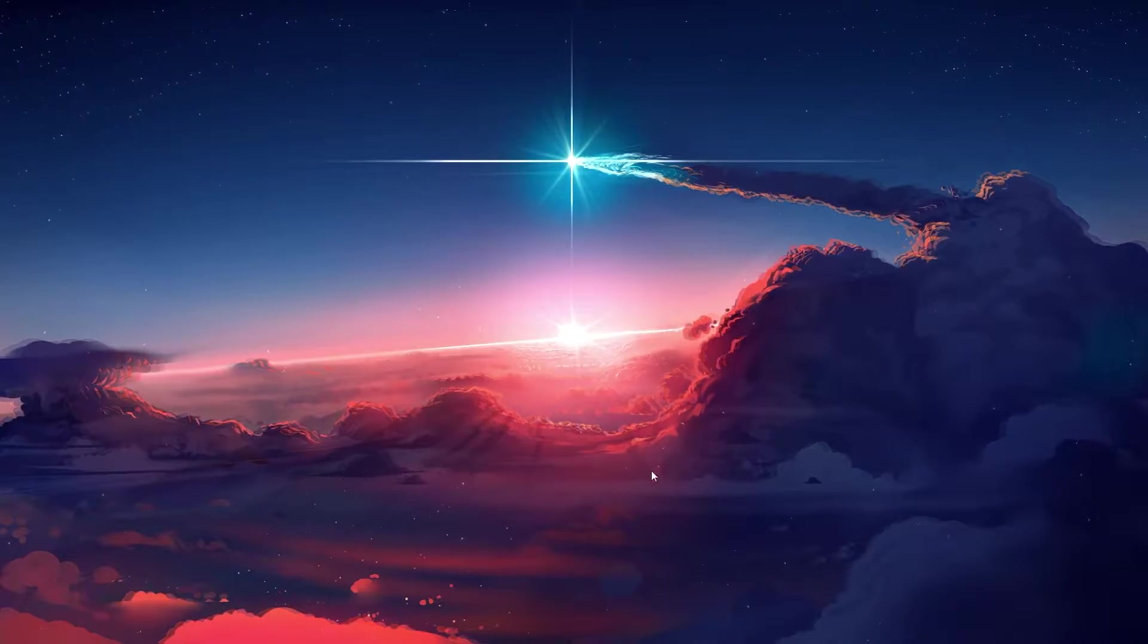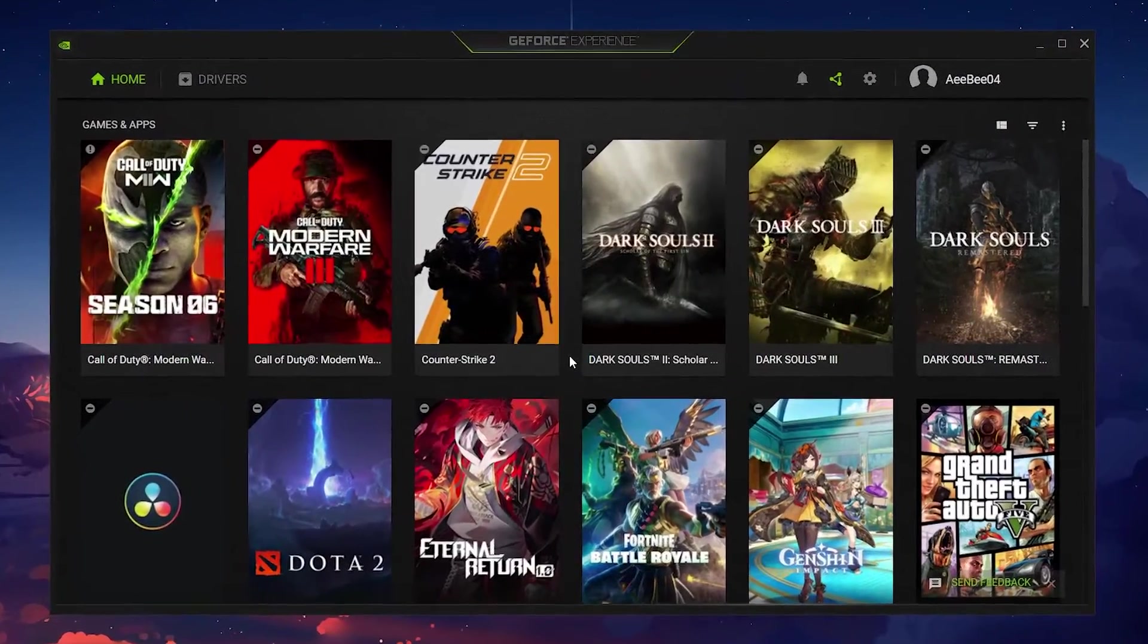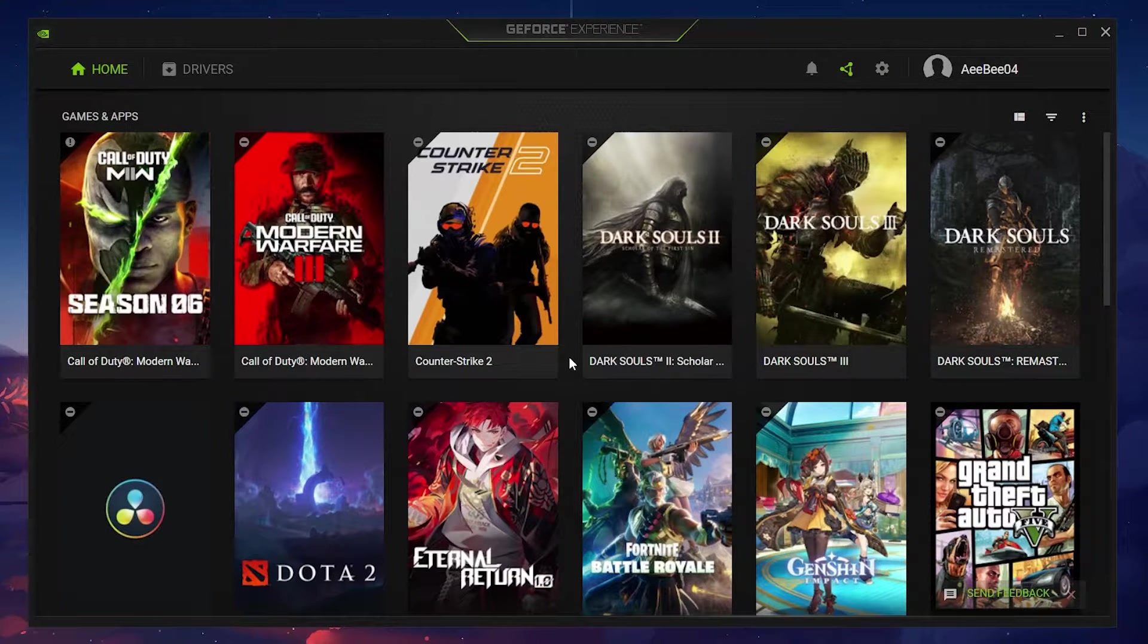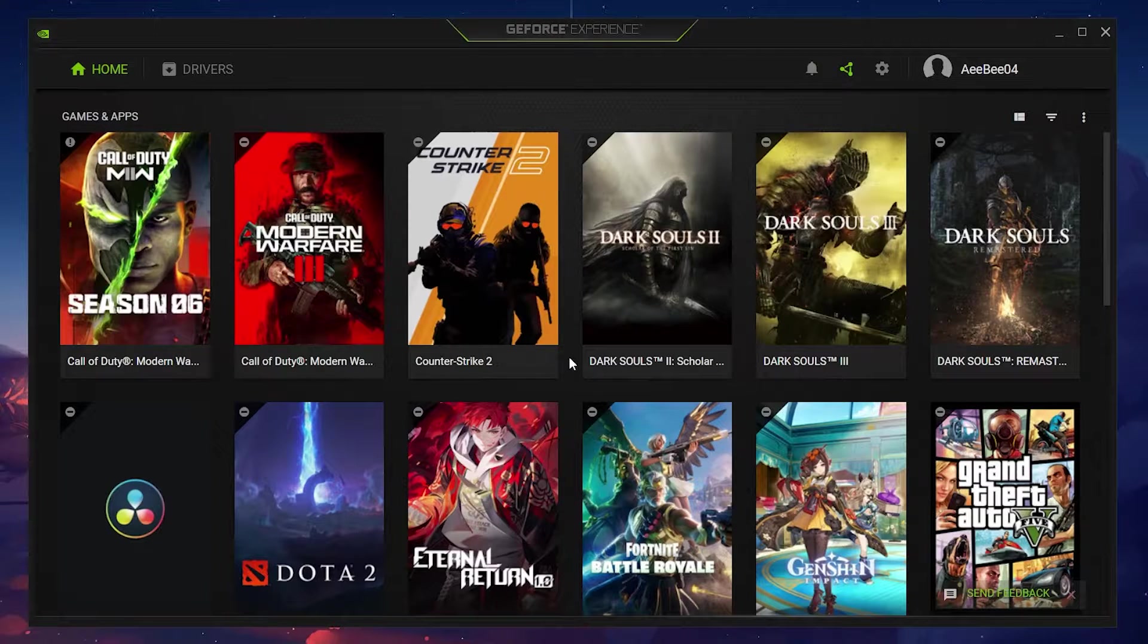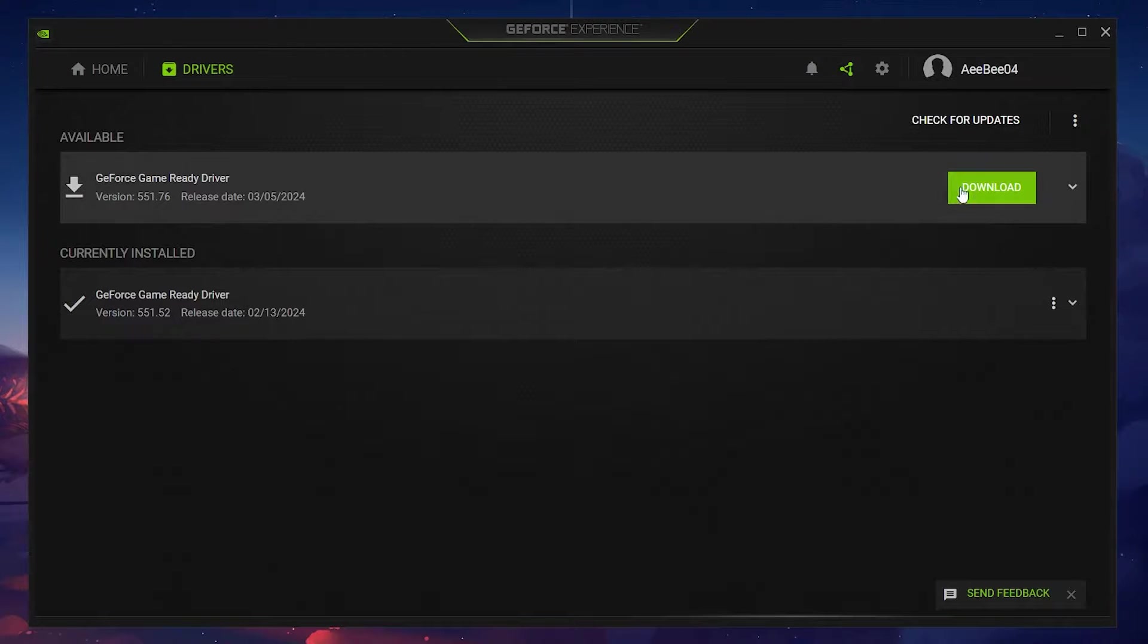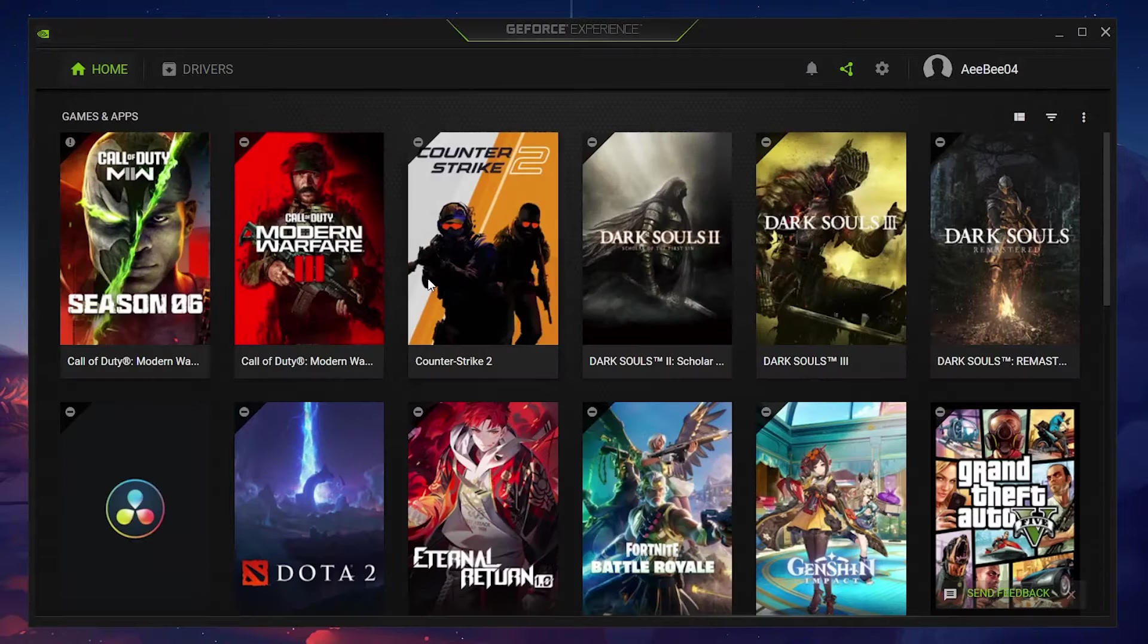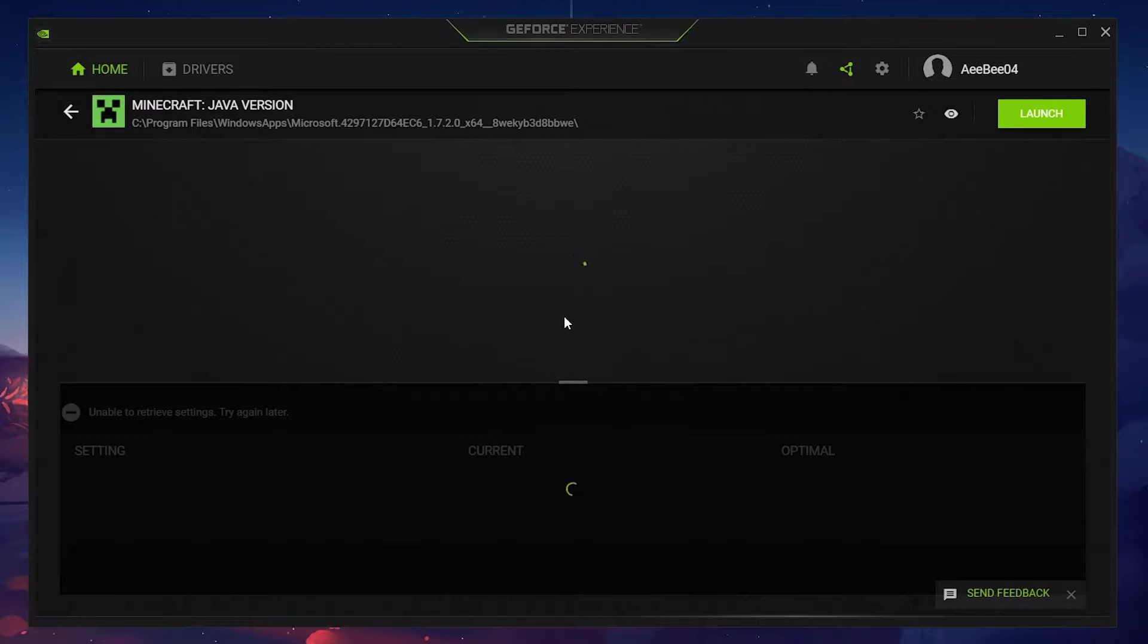First off, ensure your graphics driver is up to date. For NVIDIA users, the GeForce Experience application is your go-to for updating drivers. AMD users should refer to the AMD driver suite. After opening the application, navigate to the Drivers tab. Click on Download and let the app handle the update. Additionally, you can optimize your Minecraft settings within the GeForce Experience application under the Home section for better performance.